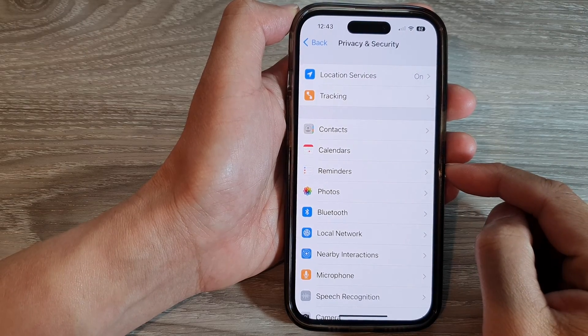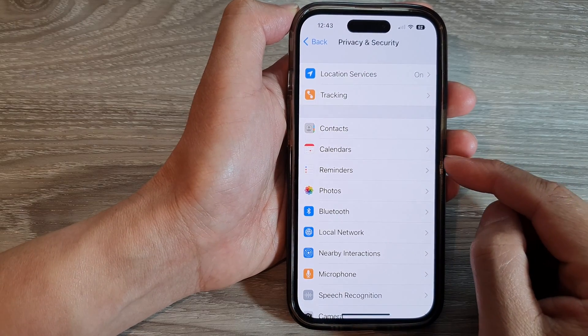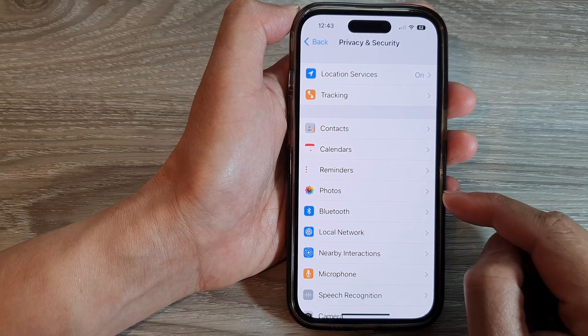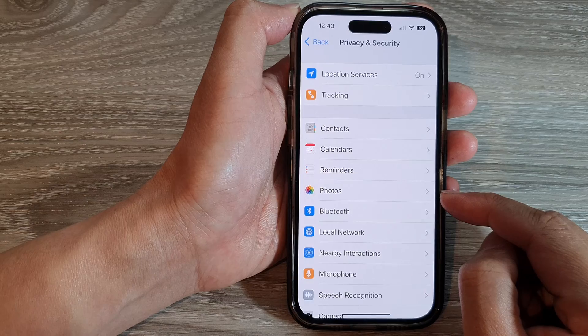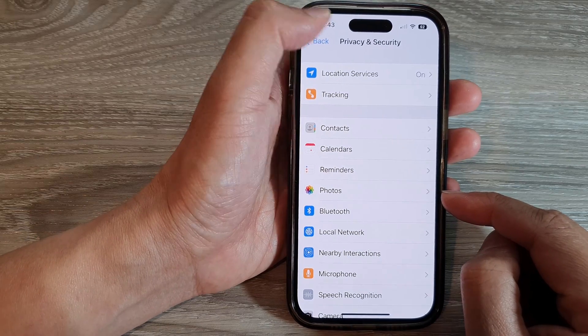How to enable or disable apps access to photos on the iPhone 14 series.